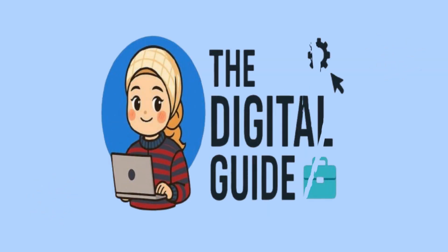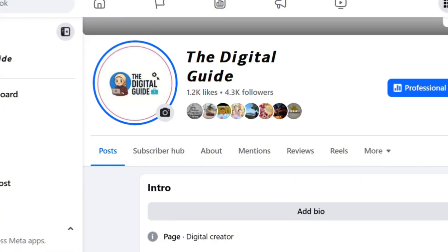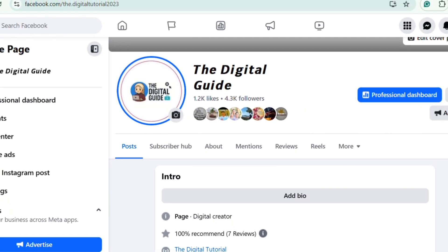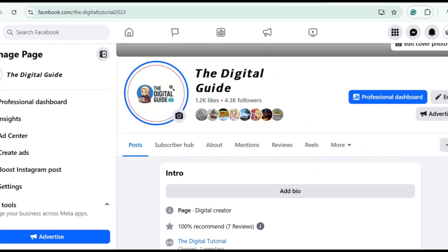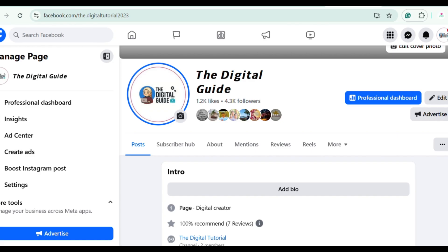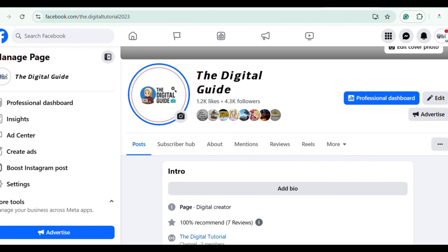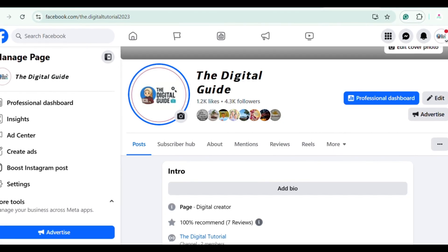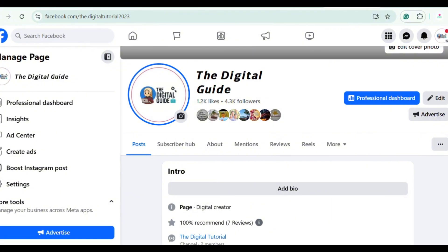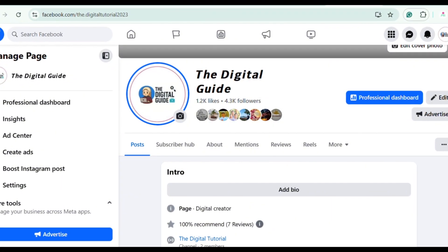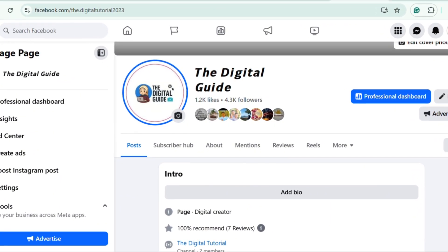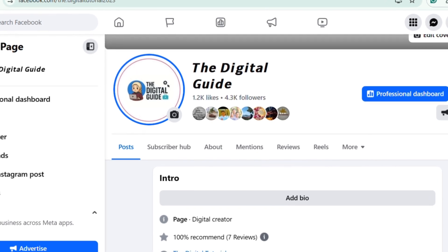Welcome back to The Digital Guide, your go-to channel for social media app tutorials, tips, and online opportunities. Welcome to today's tutorial. Want to change your Facebook name but not sure where to start? Don't worry, I've got you covered. Whether you're rebranding or just fixing a typo, this quick tutorial will show you exactly how to update your page name in just a few tasks. So let's dive in.